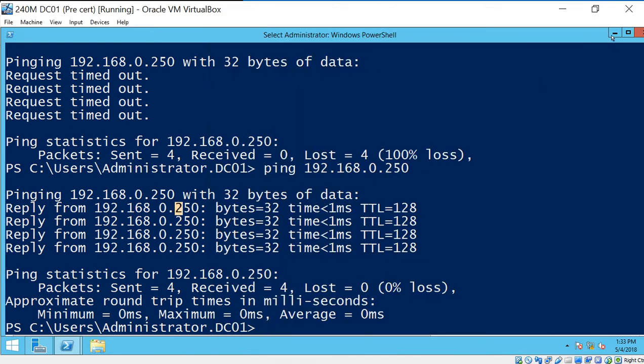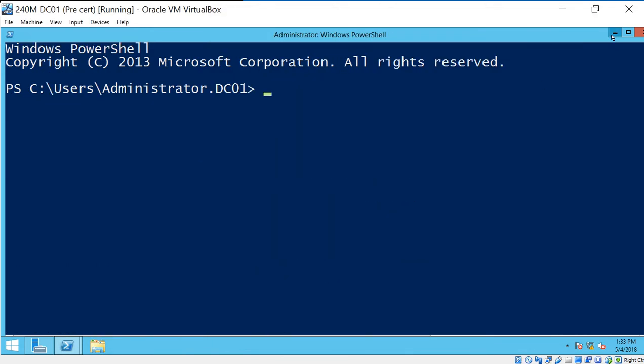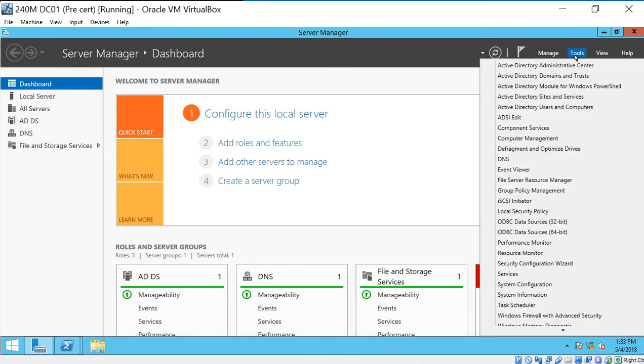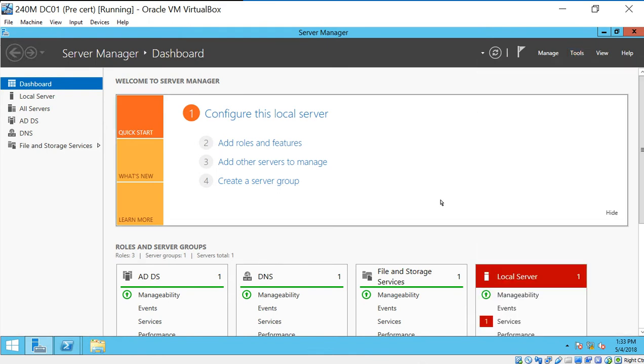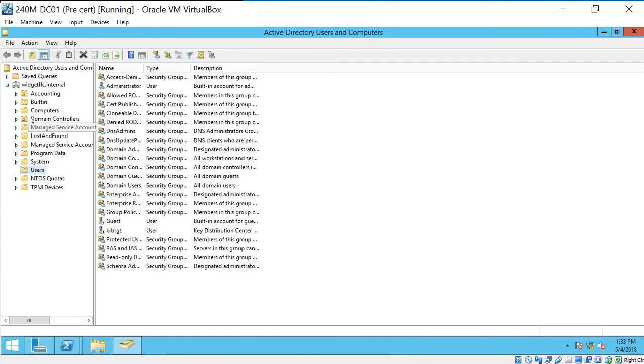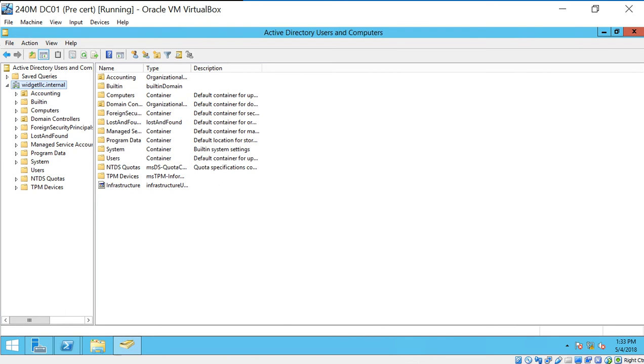Now if you're not sure what that is, it's pretty easy to find out. You just go into Server Manager in the server. And again, it doesn't matter what version you're using. Go into Active Directory, Users and Computers. And you should see the domain. There it is right there. Widget LLC.internal.